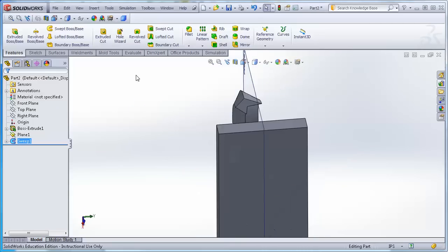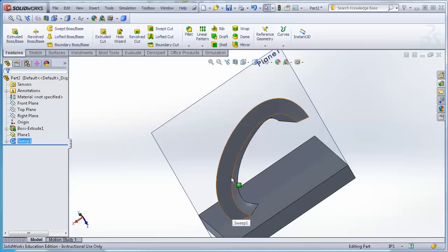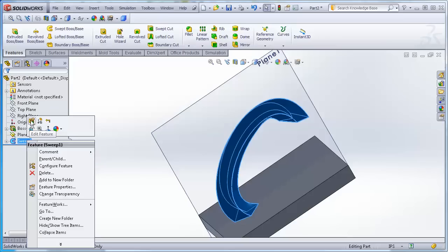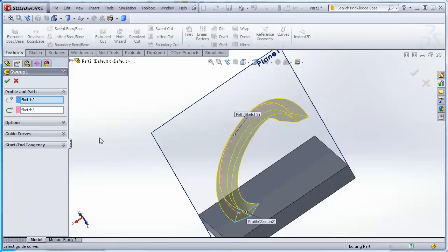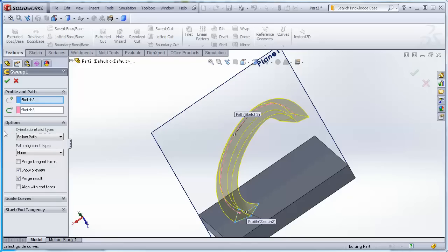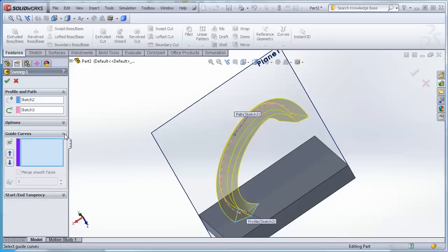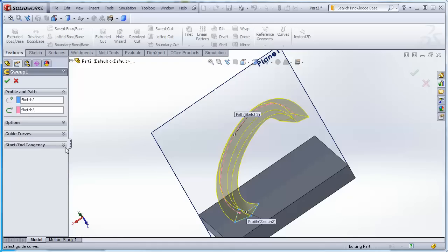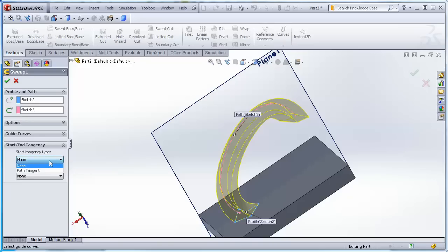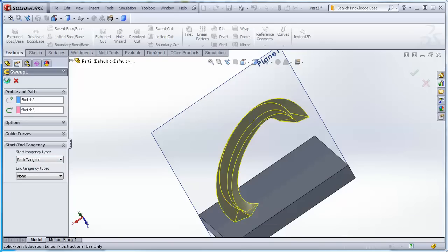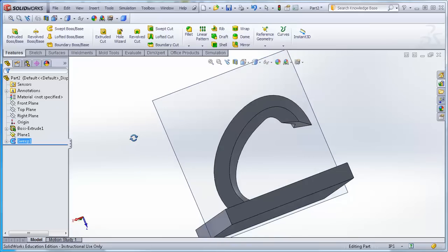The result shows the cross-section dragged along the curved path. In the sweep options, there are settings for twist orientation, guide curves for controlling how the profile transitions, and start/end tangency options. I won't go deep into those today — the key concept is the sweep takes a profile and moves it along a path.